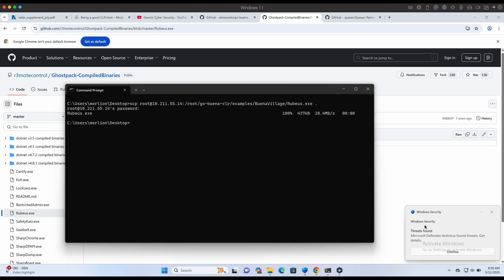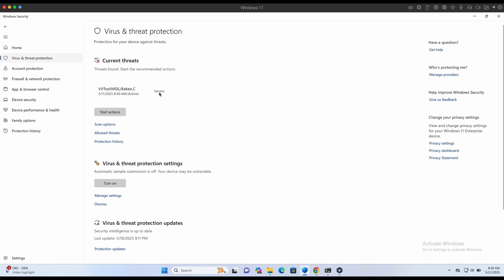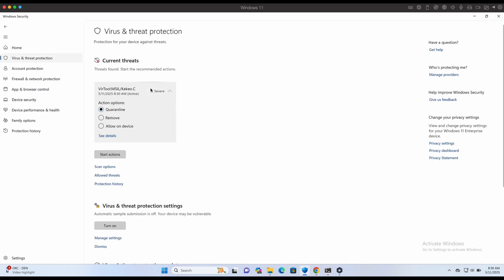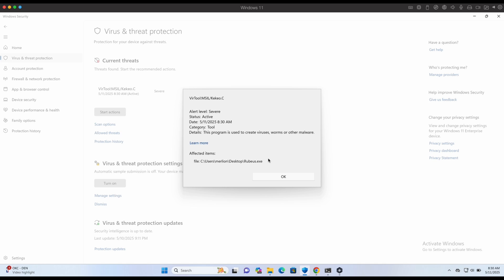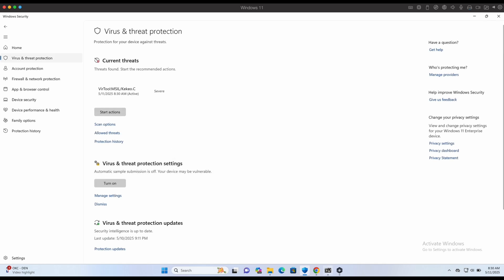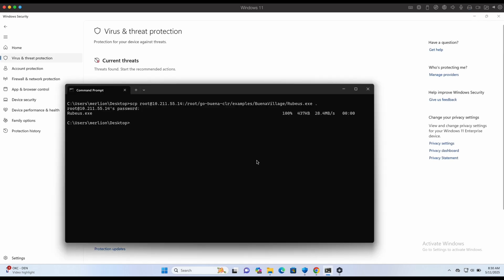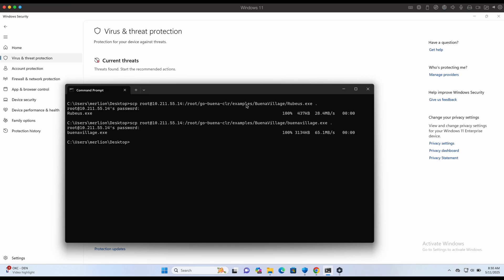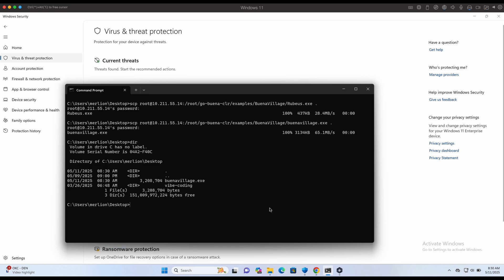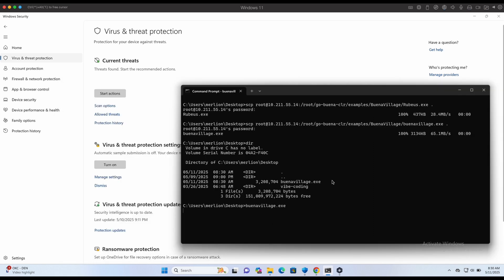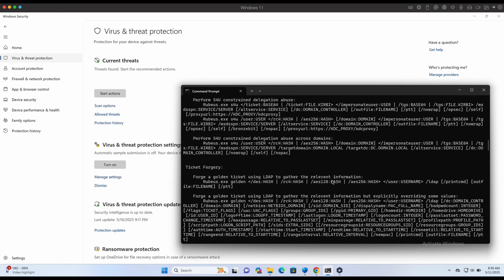As shown in the screen, if we were to try to execute Rubius, it wouldn't even land on disk successfully without triggering Windows Defender. Now let's try the Buena Village.exe binary instead. No detections at all. We can even execute it without an issue.